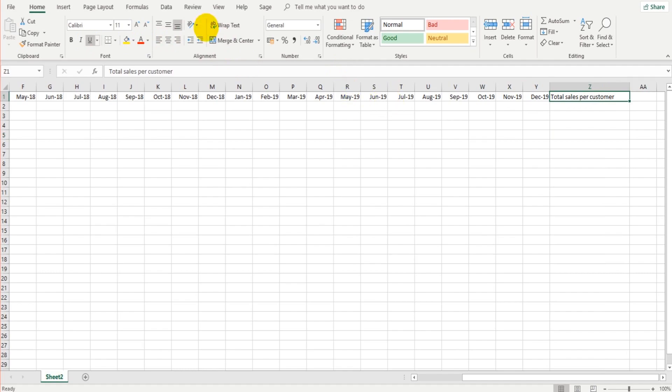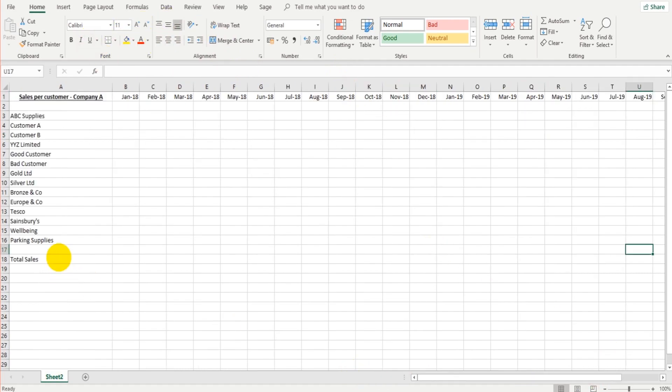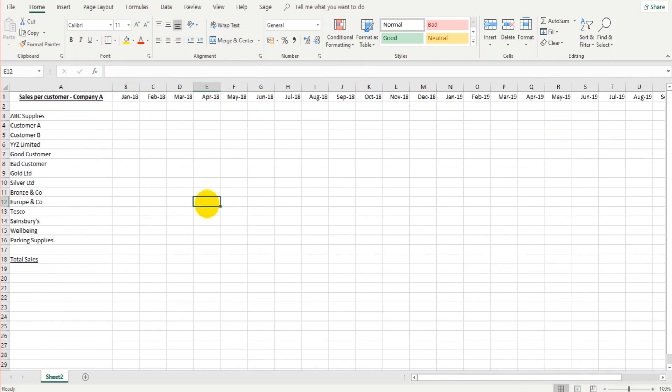Once again, let's center that, let's underline that. So a very basic table here, but this is how most people use Excel when they create some tables, something like this.